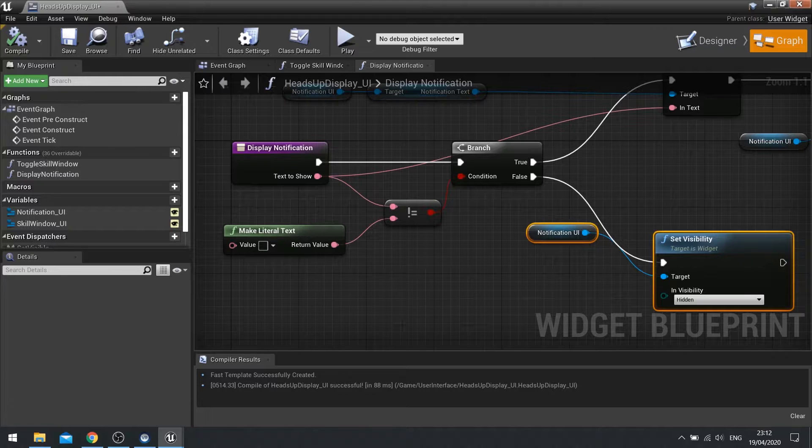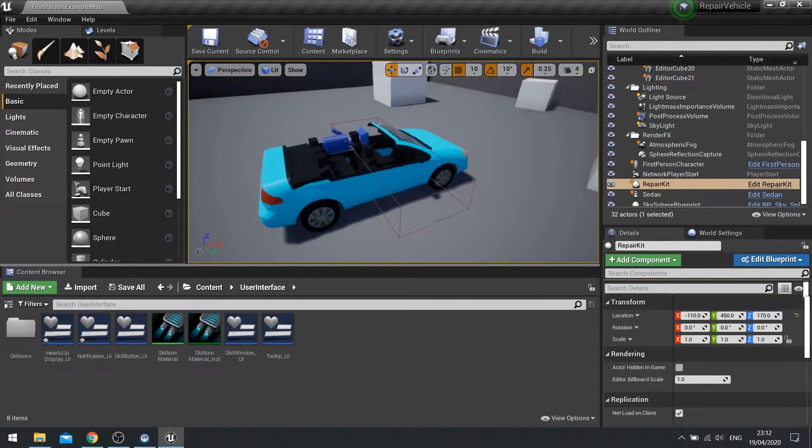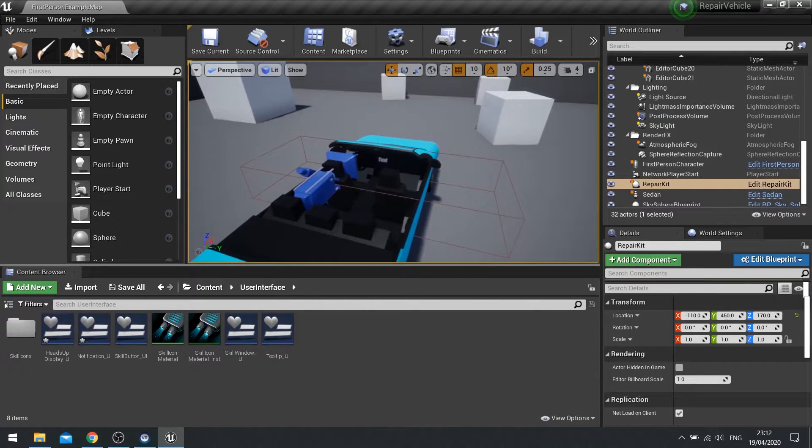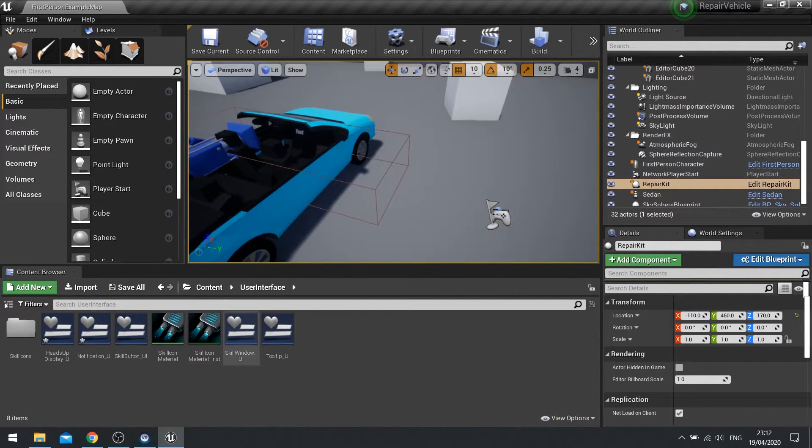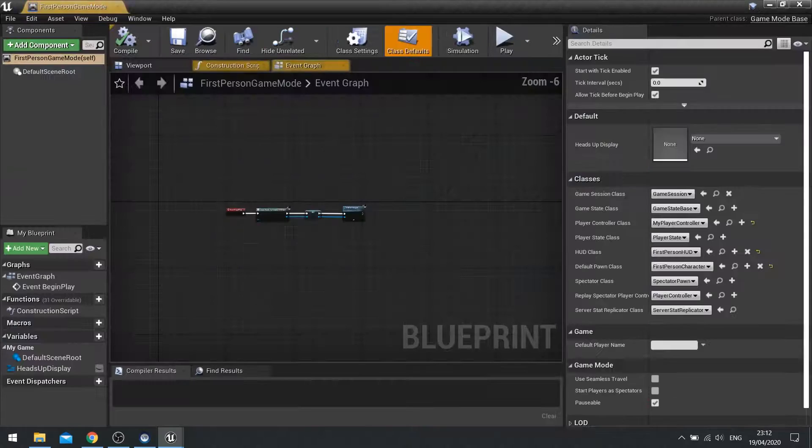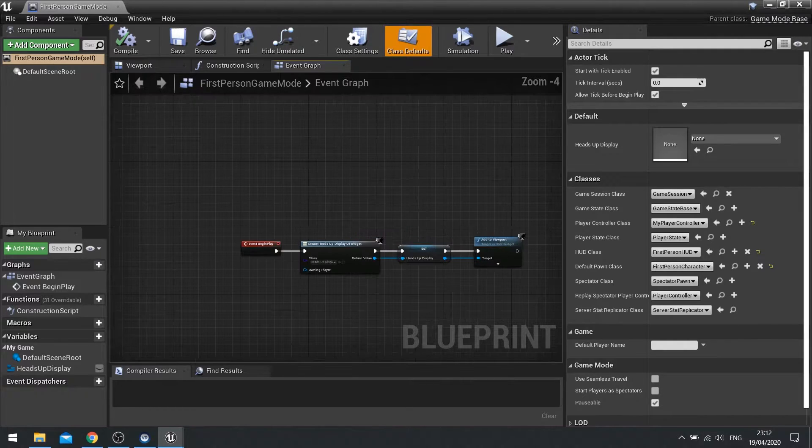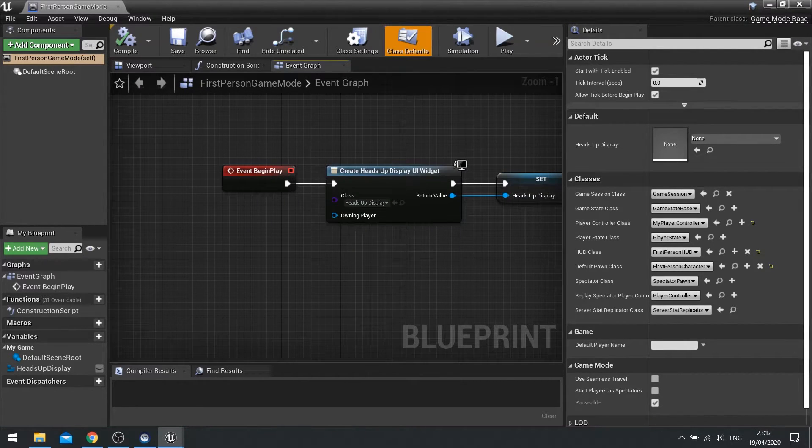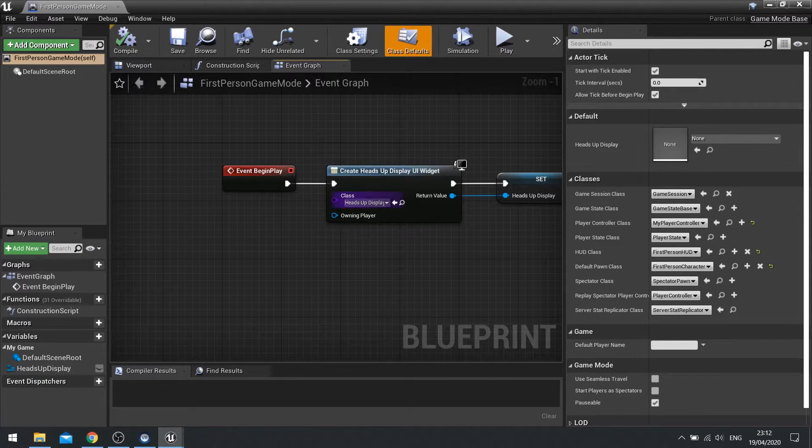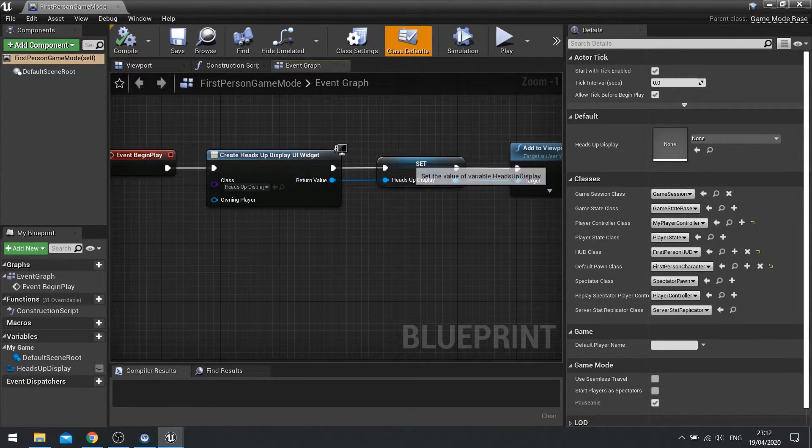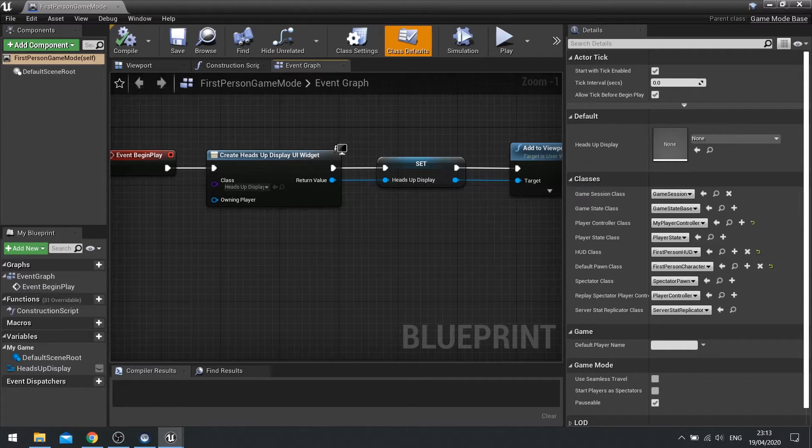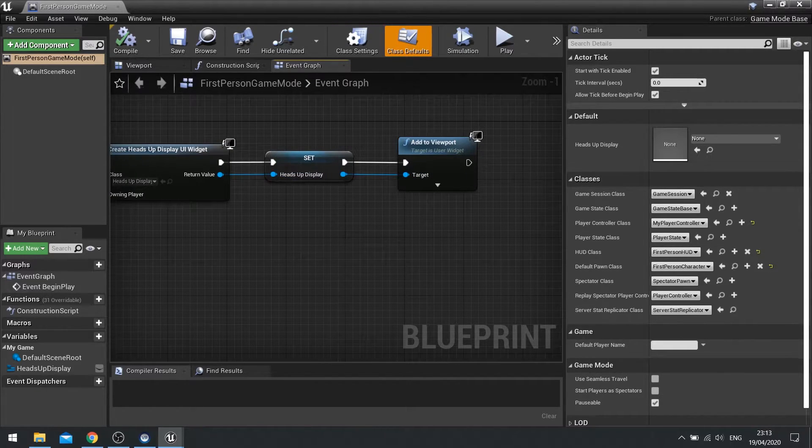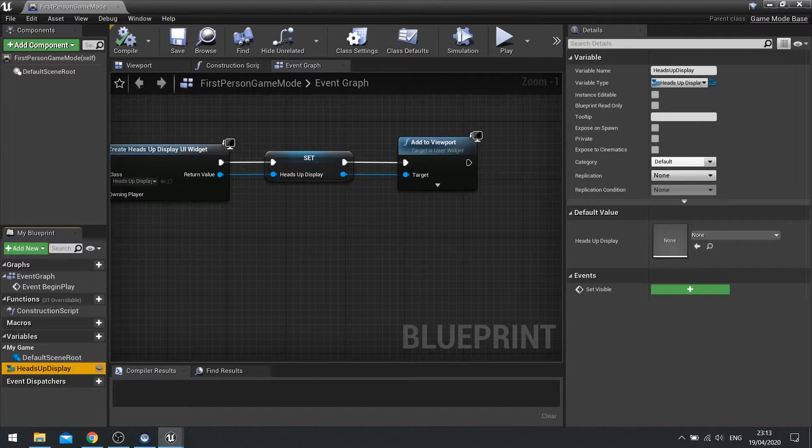So with that done we can close that and now we can work on getting our HUD called up. Our HUD at the moment is being called up and added to the viewport in the game mode. If you've followed my other tutorials it's a very similar setup. On begin play we create the widget, we call it heads-up display in the dropdown and then we promote it to a variable calling it heads-up display. And after that we add it to the viewport. You can see the heads-up display variable in the bottom left.